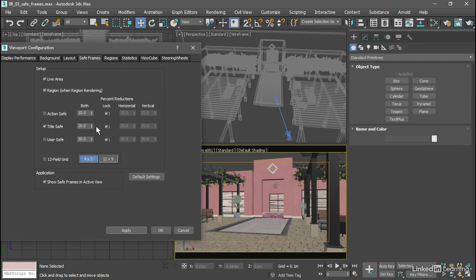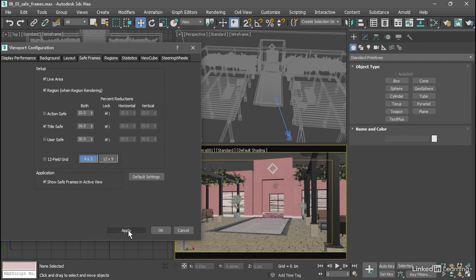We can adjust the amount by setting this value here that's labeled percent reductions both. For example, I can set that to 16 and click apply. And now we have a slightly larger title safe area.